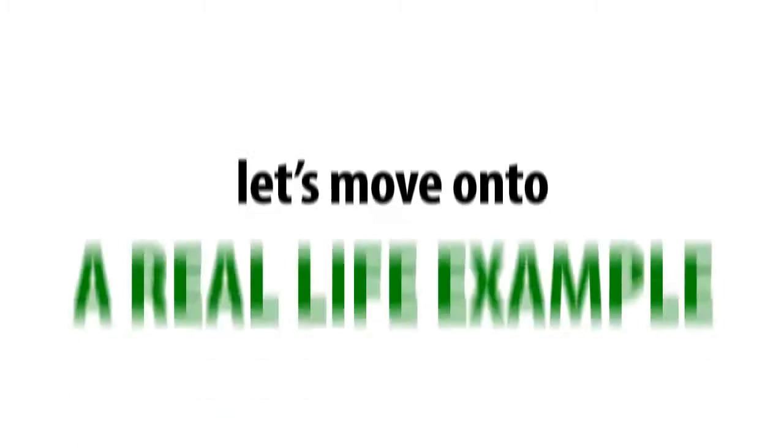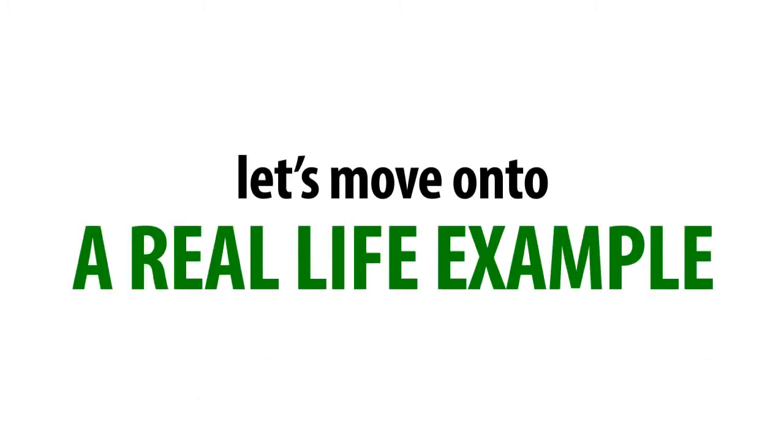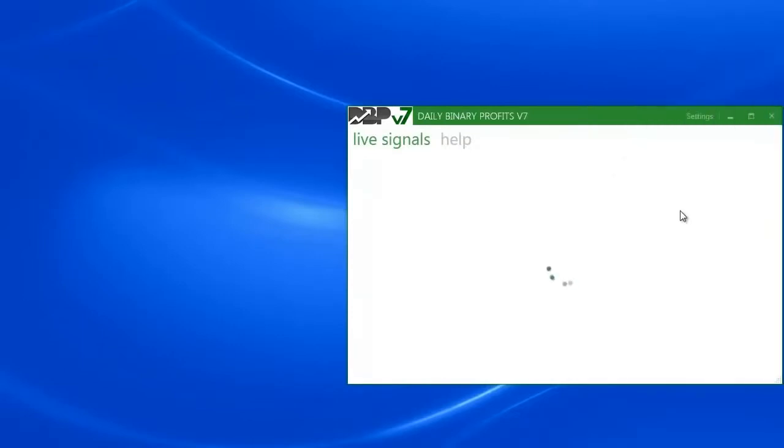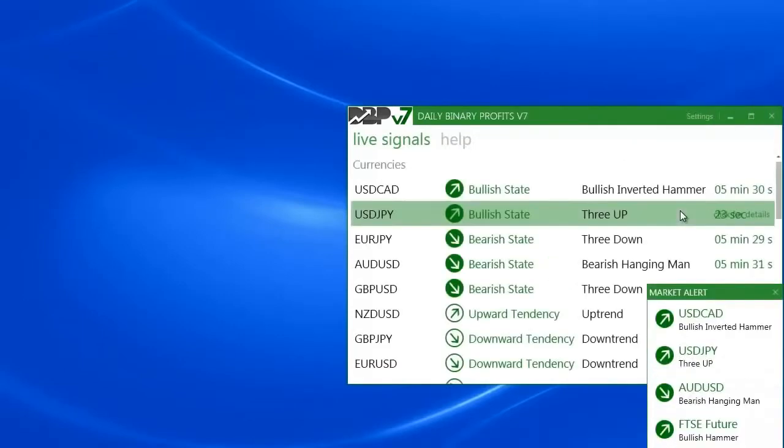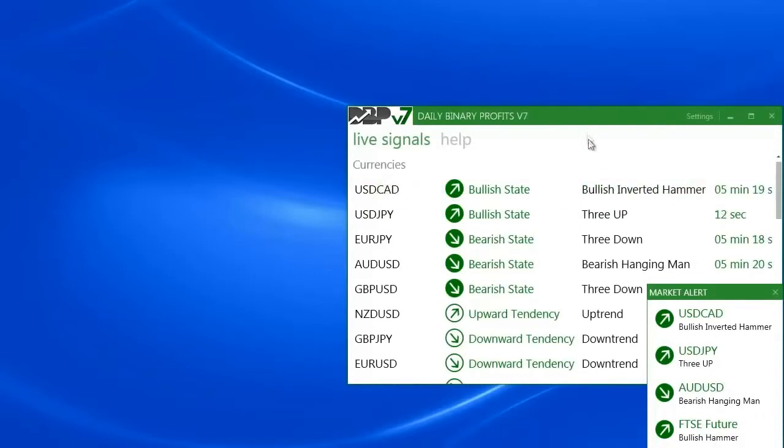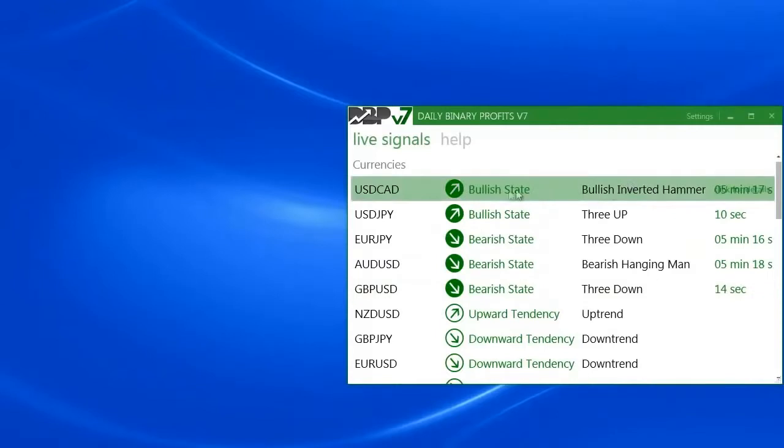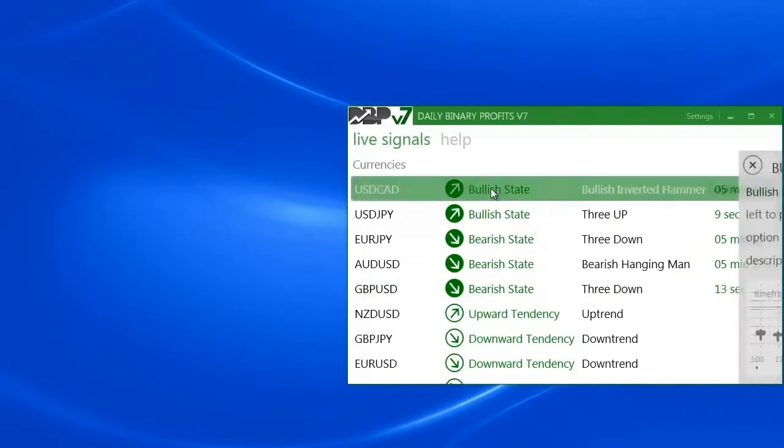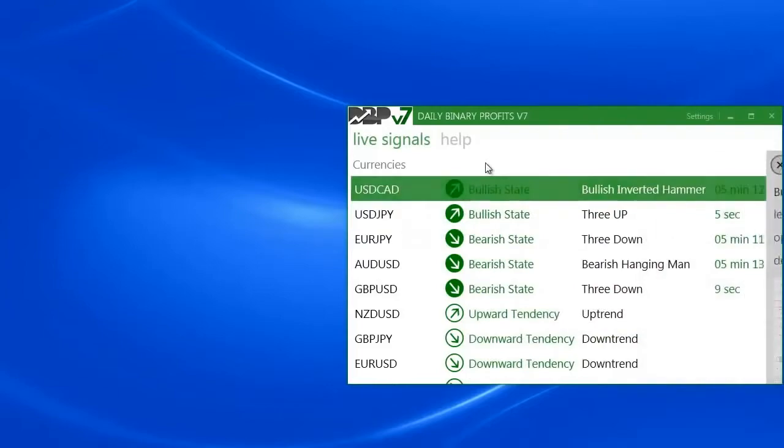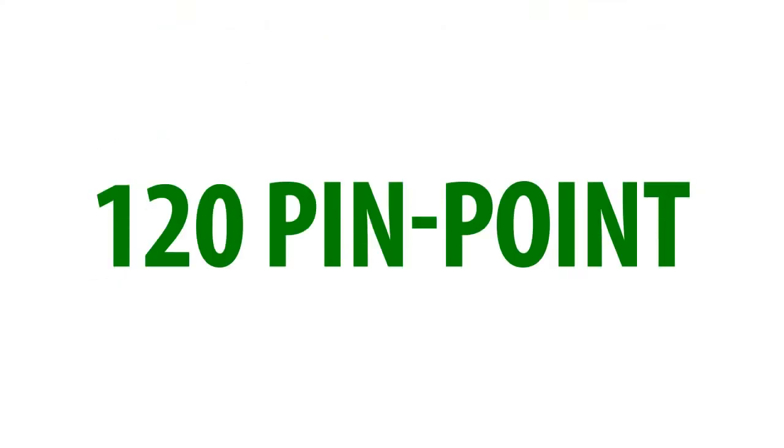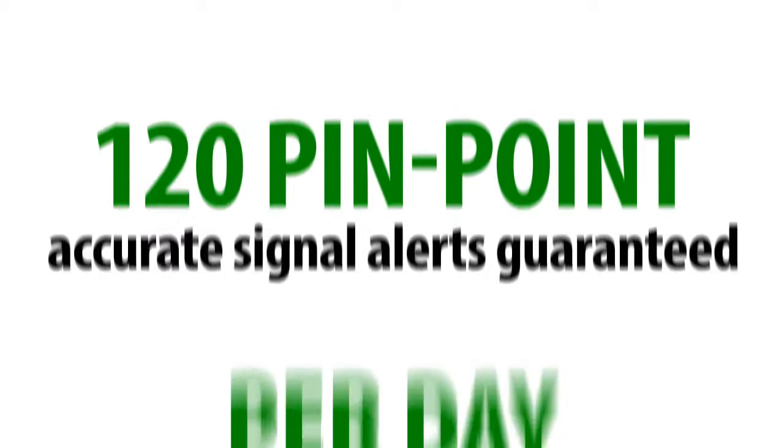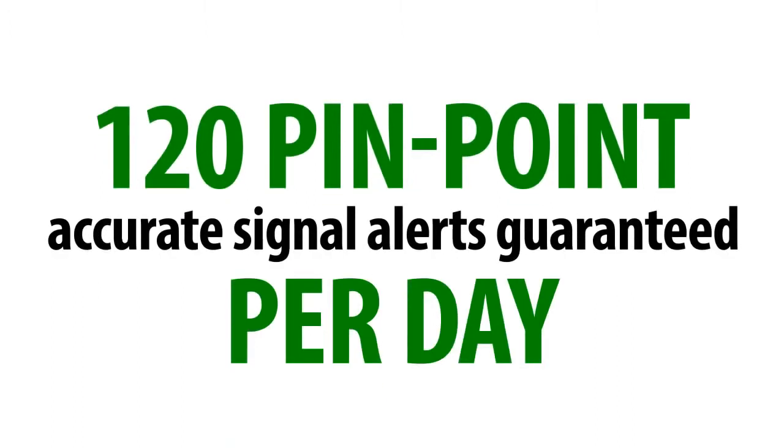Now that we're both on the same page, let's move on to a real-life example. I'm opening now my daily Binary Profits account. And as you can see, we're starting to get live, real-time trading signals right away. Its simplified interface and state-of-the-art technology will give you just the information you need to know at the right time you need to get it.